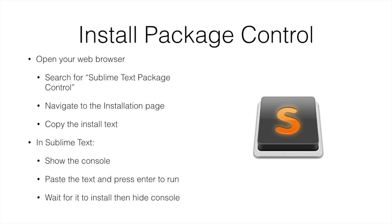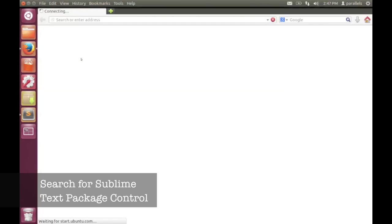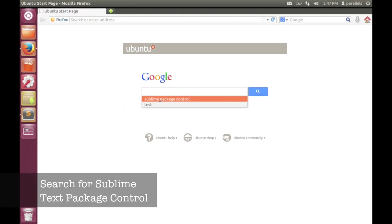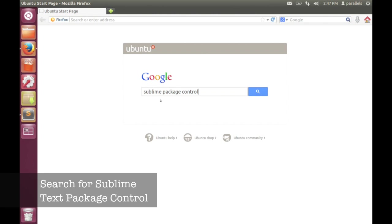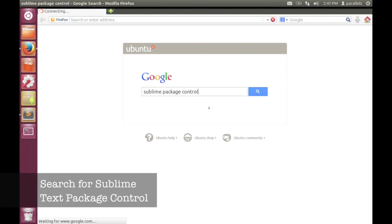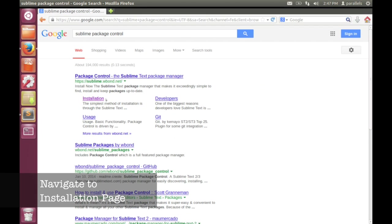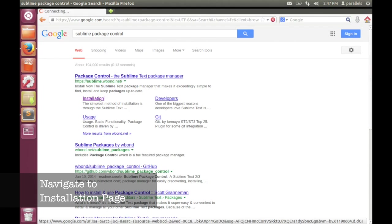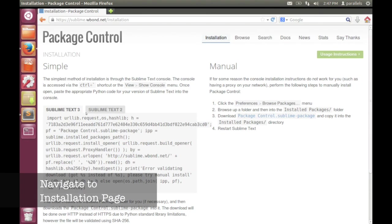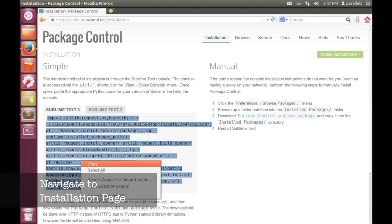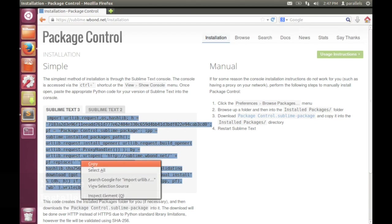Now to install Package Control. Open your web browser and search for Sublime Text Package Control. When you get the Google page that lists that, it should show you the installation page directly. If you scroll down you can see that it gives you some code that you need to run in order to install Package Control. Just copy that text, select it all, right click and copy or Ctrl C.